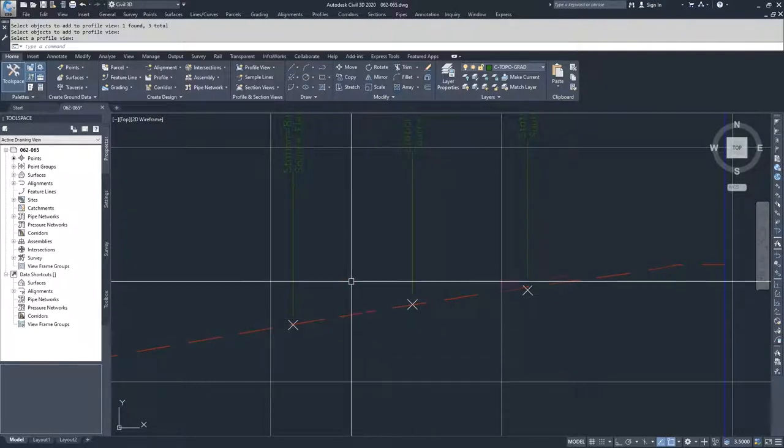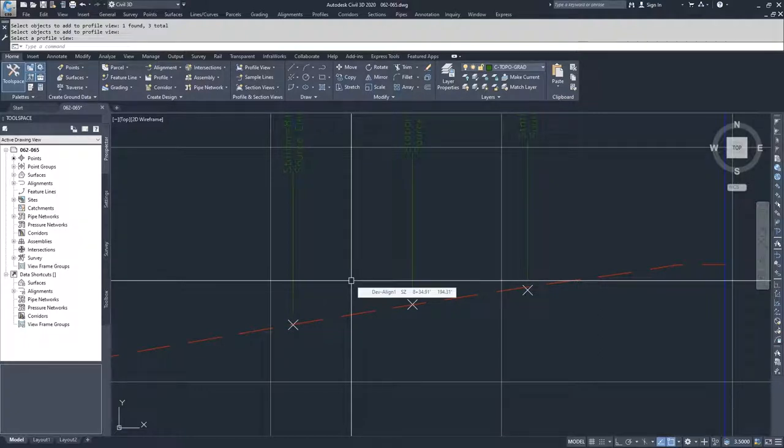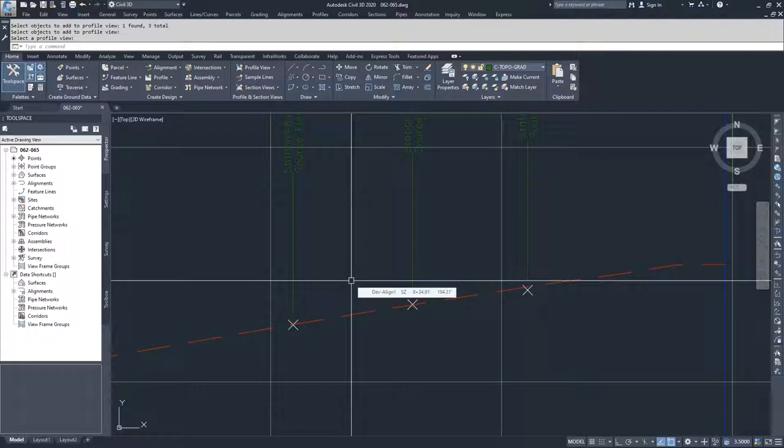And this is important because you could have design points that you've projected onto your surface and you've placed a point or a design feature line or something like that. And you can project those into your Profile View window and then use those elements to help create your design profiles in the future.